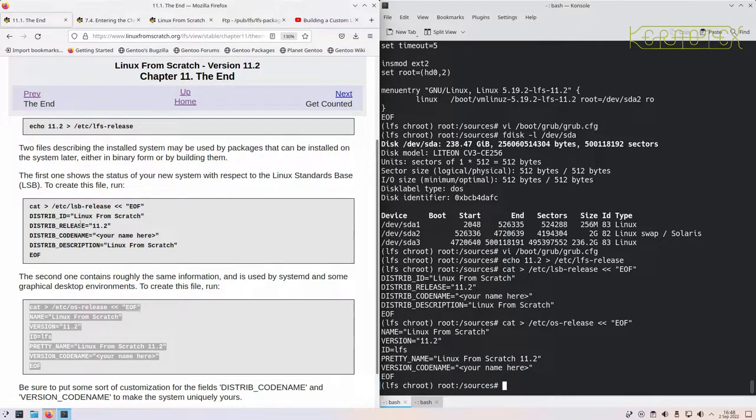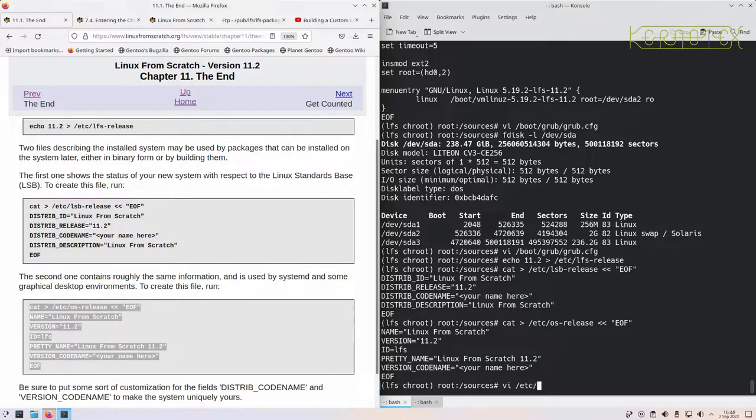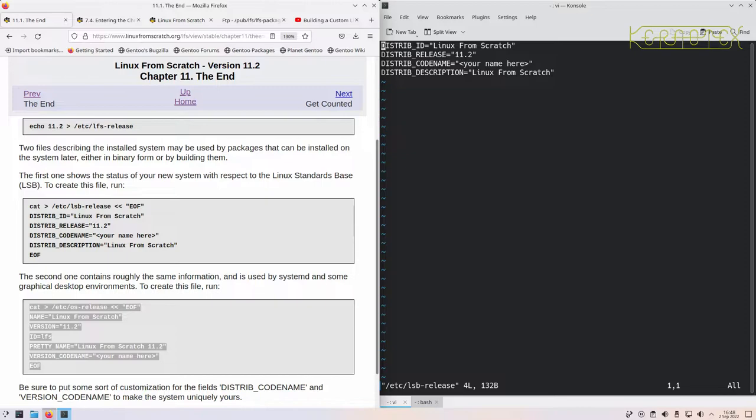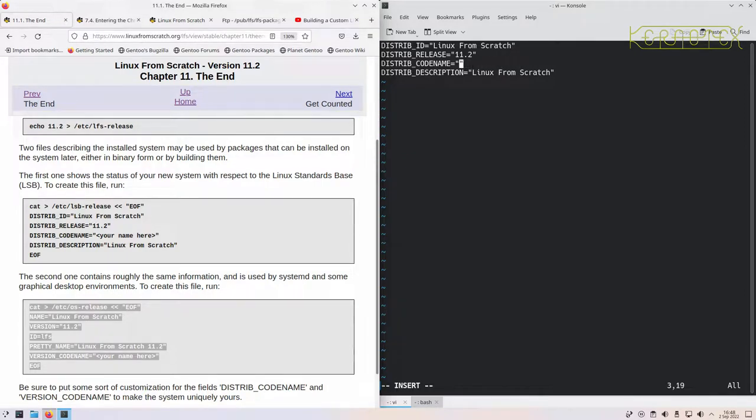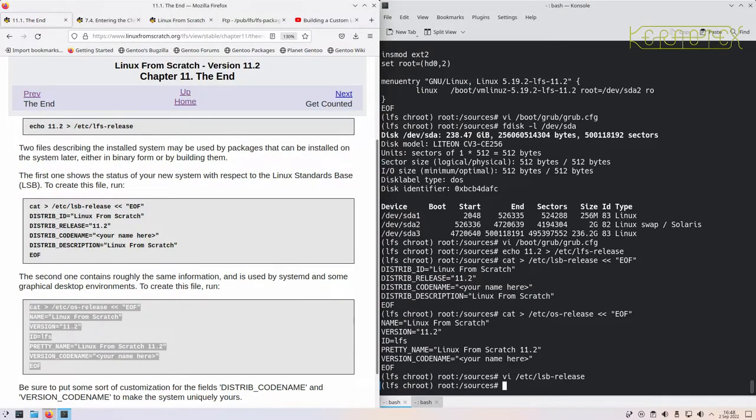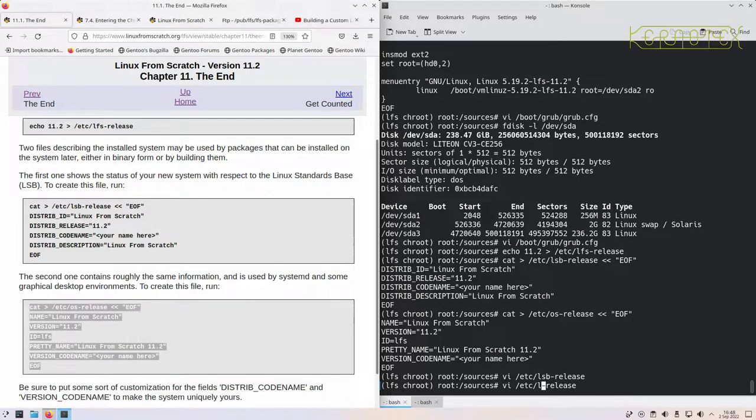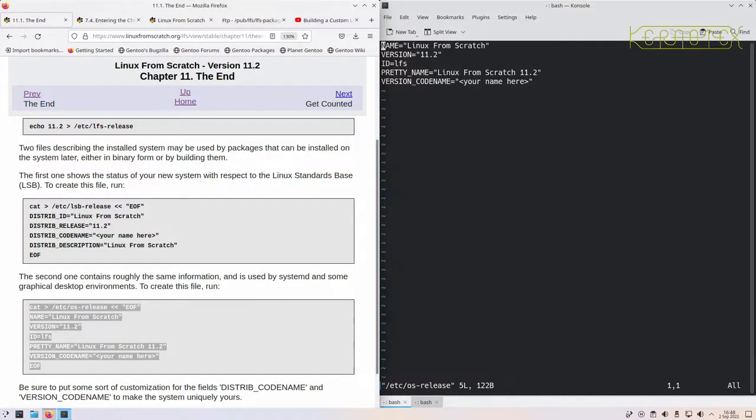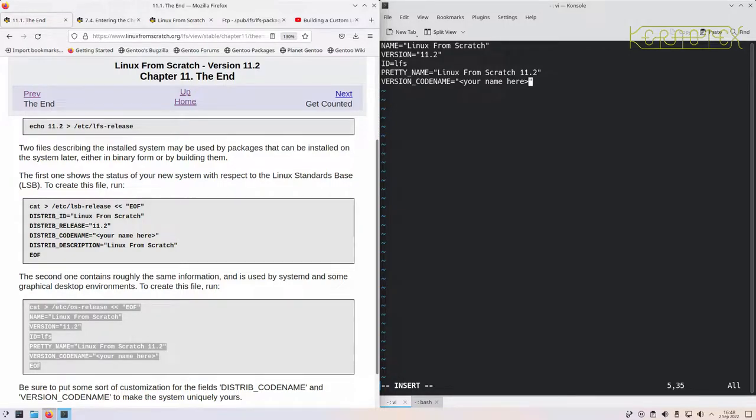So these are quite useful. We don't need to modify this one, we need to modify these to put our name in. Let's do the first one: /etc/lsb-release. All we need to do is just change this to put my name in, and the other one which is called OS-release, and again just put our name in here.